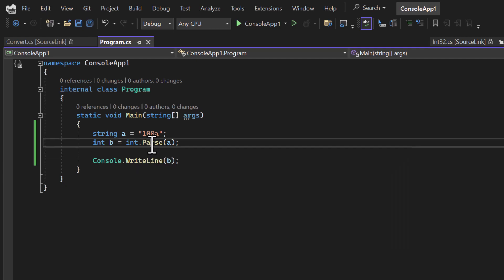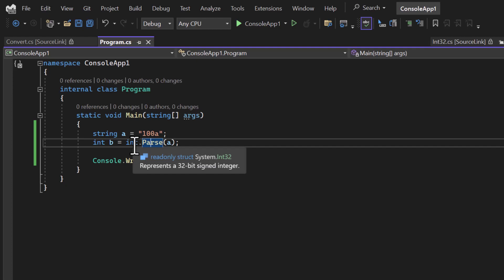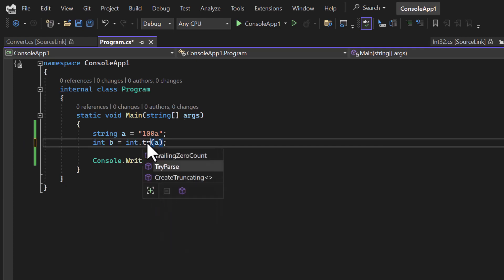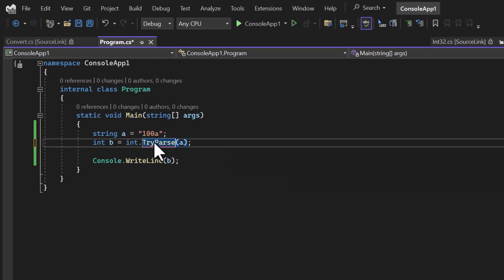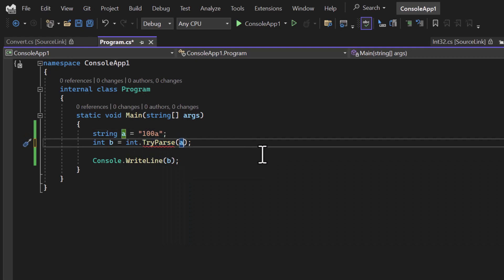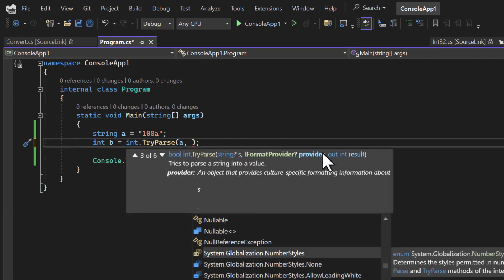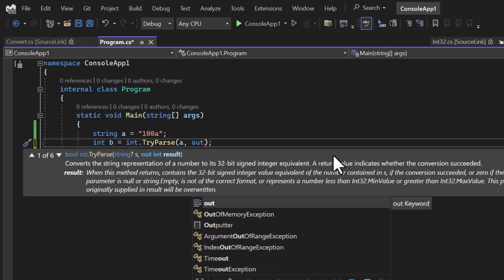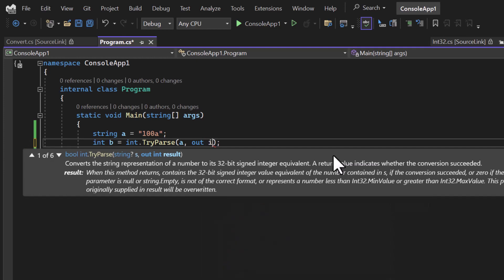Just like we have Parse for all the types, we also have TryParse. So here instead of using Parse, this time I will use TryParse. In this TryParse method we have to pass two things: first is the input string which is 'a', and in the second parameter we have to pass something called an out parameter — we write the 'out' keyword here. This 'out' concept is something we have not covered so far; we will cover it when we talk about methods and classes in C#. So here I'm using 'out' and defining the type int with variable 'c'.